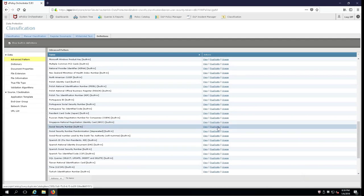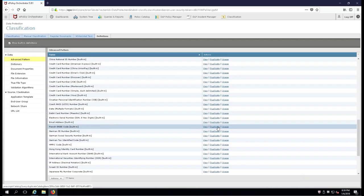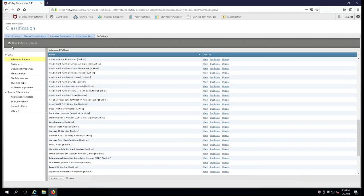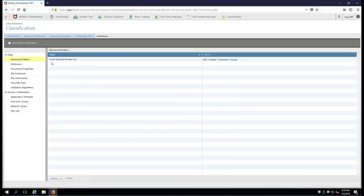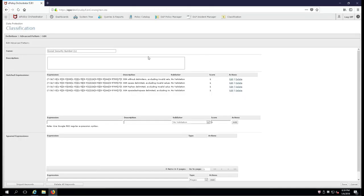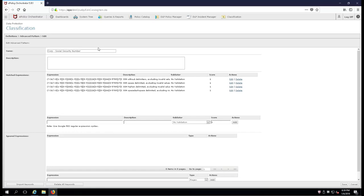Now down here at the bottom we have social security numbers that are built in, and we're going to duplicate them. We're going to uncheck this little box here so we can just single out this one particular one that we've duplicated, and we're actually going to rename it. In this case we're going to call it corp social security number.